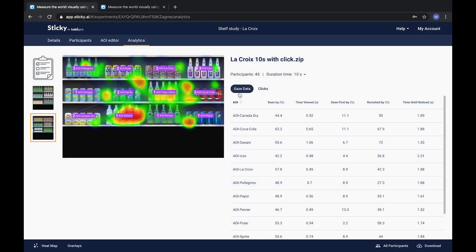On the right-hand side you'll see a table with the most commonly used gaze and click metrics. Seen by shows the percentage of respondents who saw an AOI — this can be interpreted as the AOI's ability to catch attention and get seen. Time viewed shows the average amount of time that a respondent spends on an AOI, which can be interpreted as the AOI's ability to hold attention.